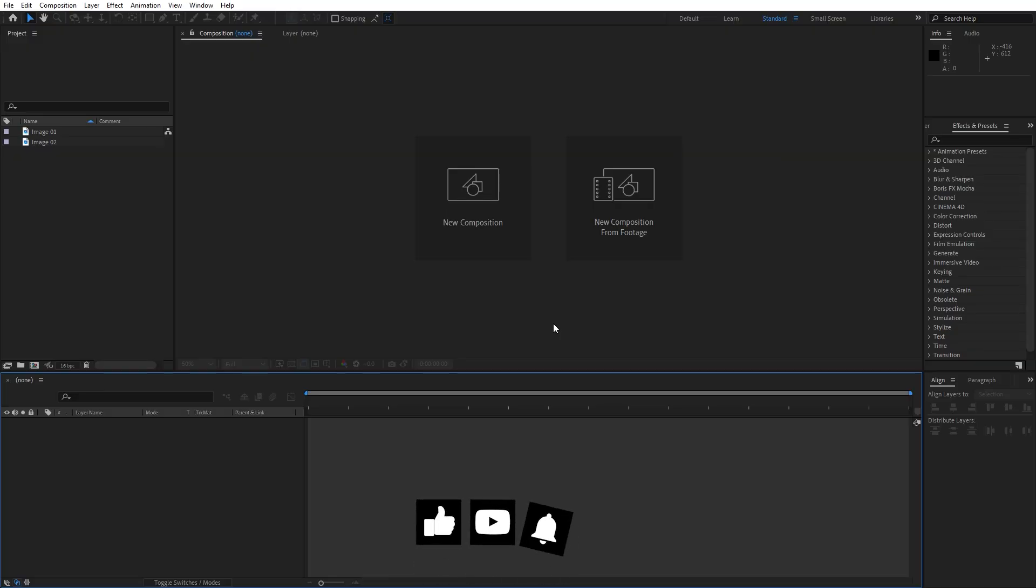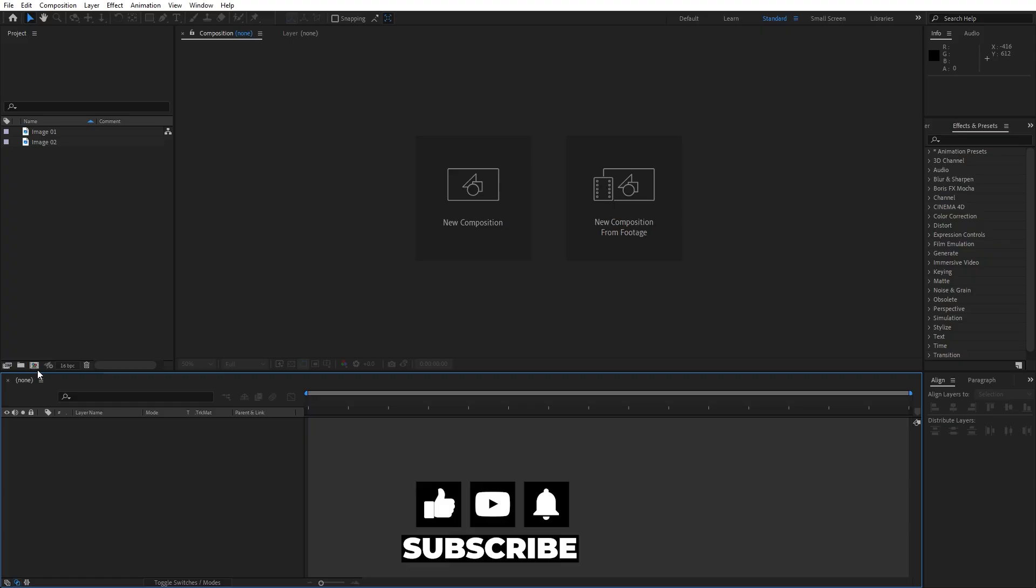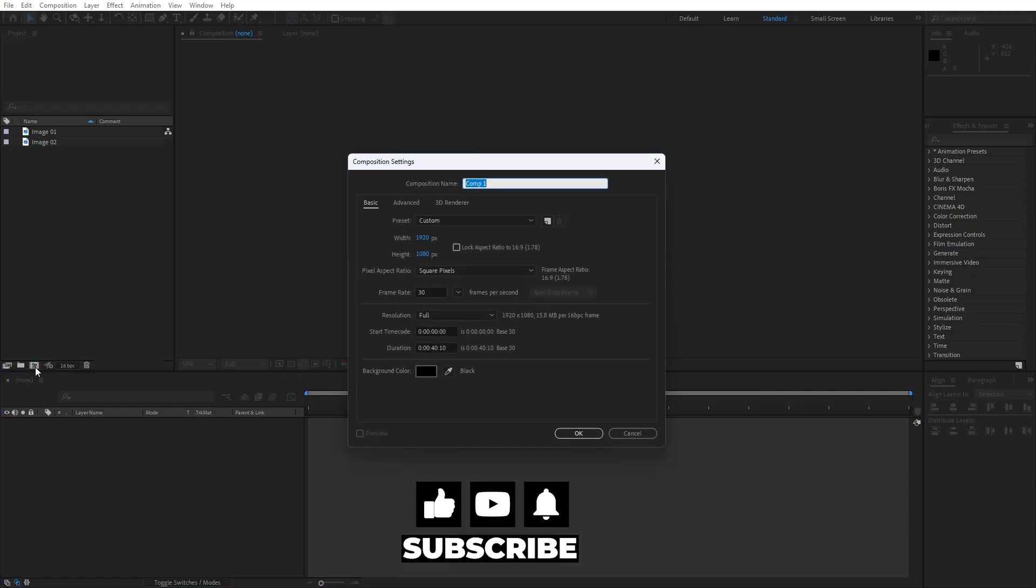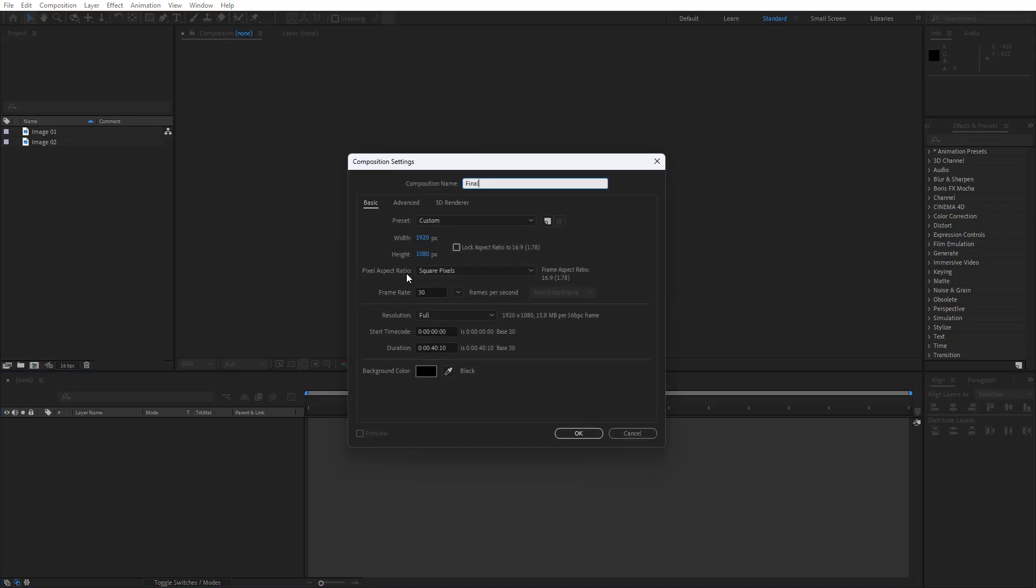Alright guys, here we are in After Effects. First, like always, let's create a new composition. This is gonna be the final comp and for the width and height like usual 1920x1080, 30fps, and for the duration I will go maybe 10 seconds. Of course you can type whatever duration you want here.